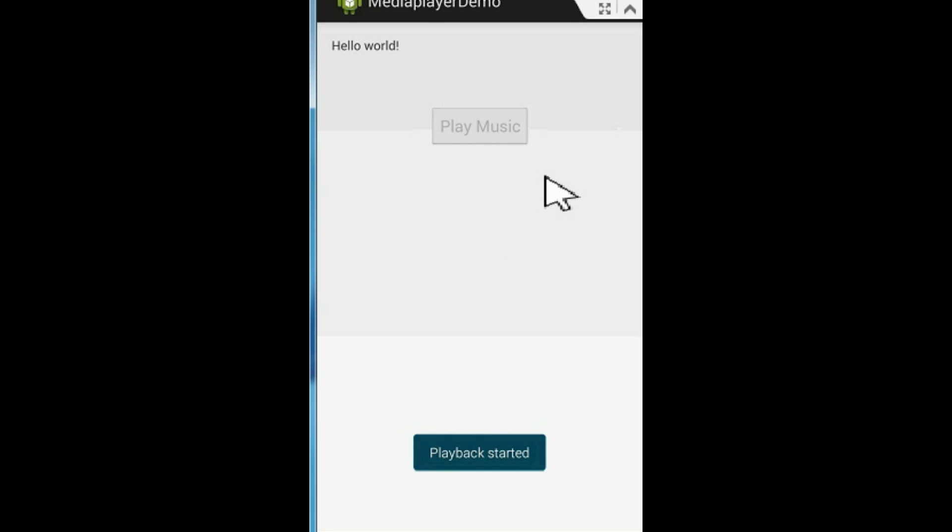The MP3 now plays: "Hello, welcome to this demo MP3. This MP3 is played from the SD card. Please subscribe to this channel for more video updates on your YouTube home page as well as on your email. Thank you for listening to this MP3."